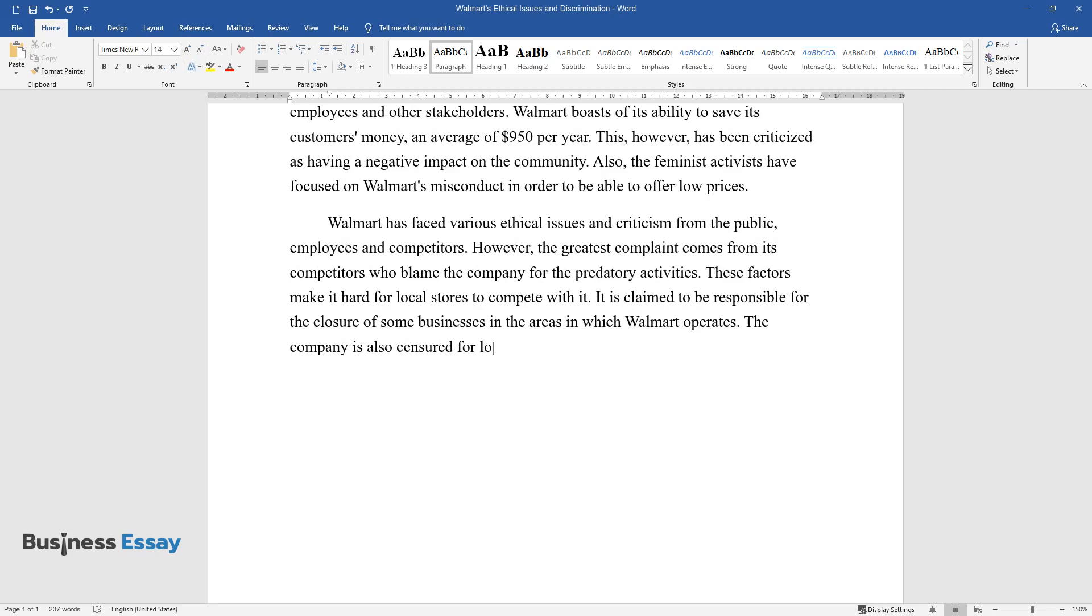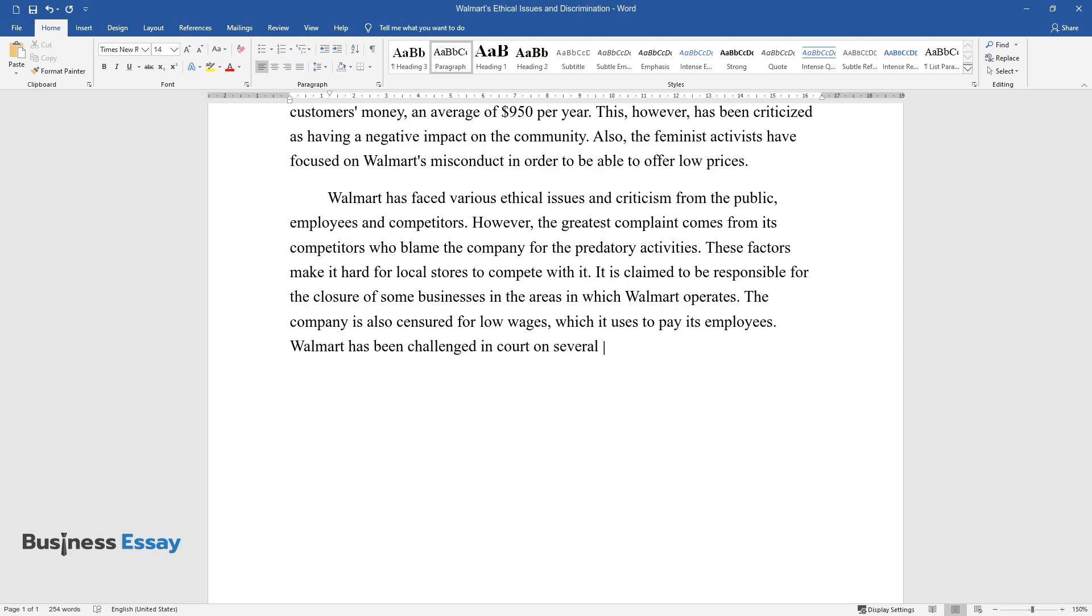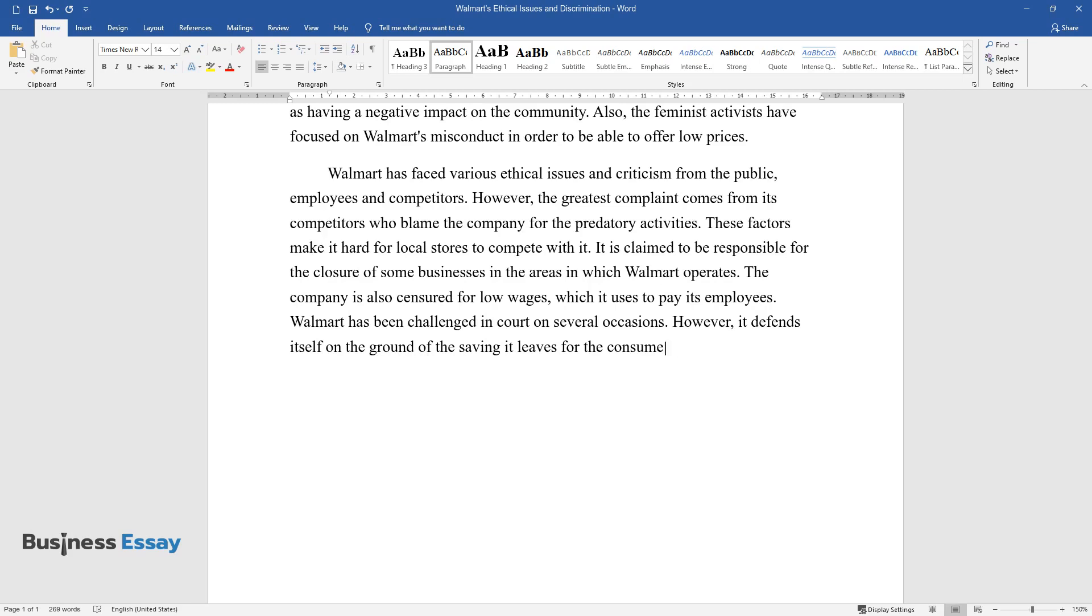Walmart has been challenged in court on several occasions. However, it defends itself on the ground of the saving it leaves for the consumer through the provision of high quality, low priced products.